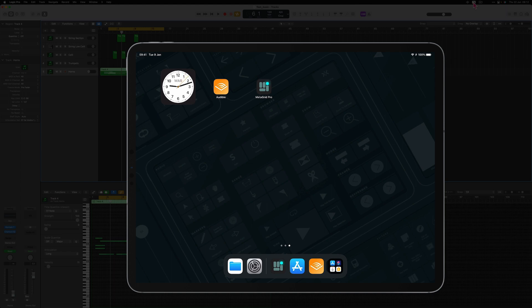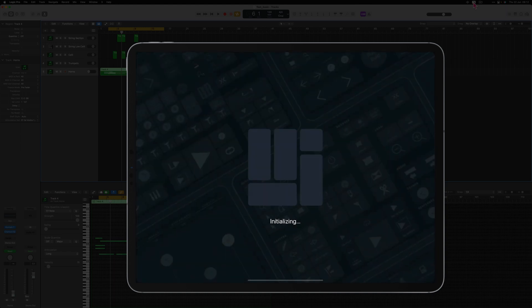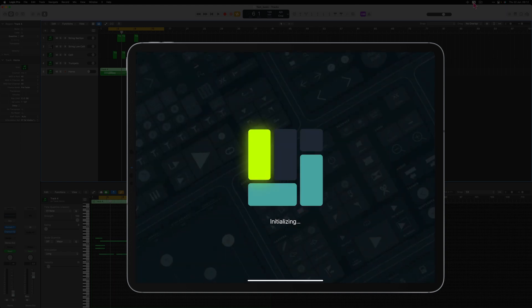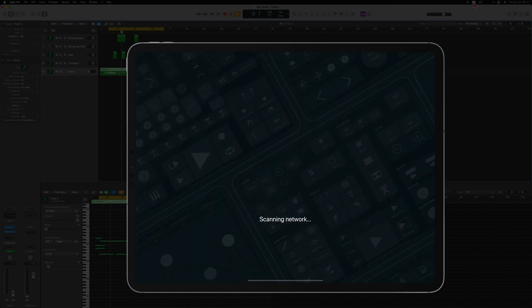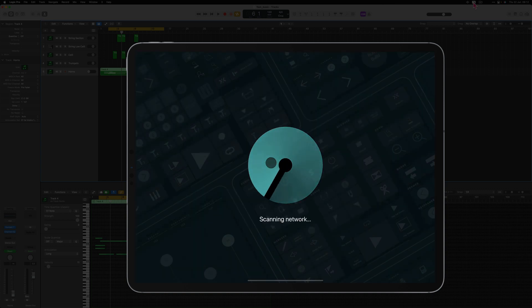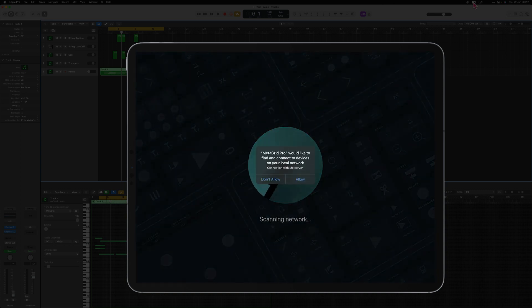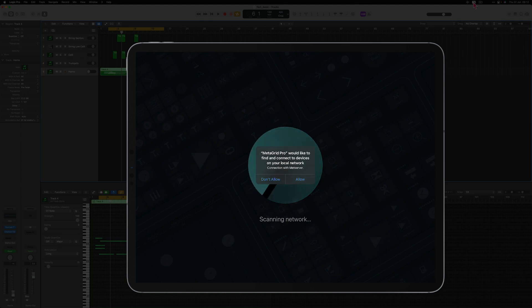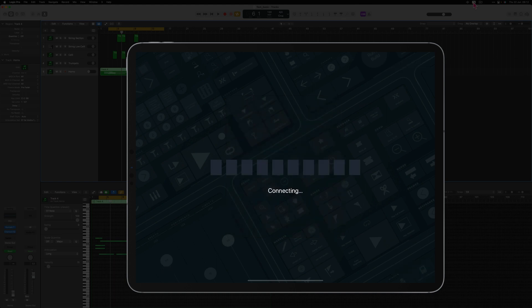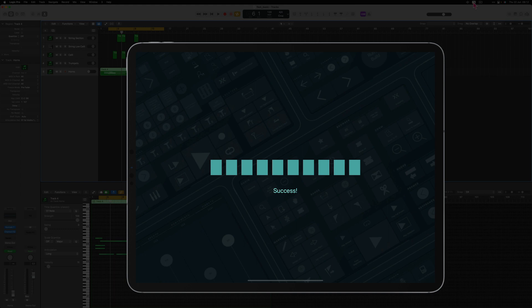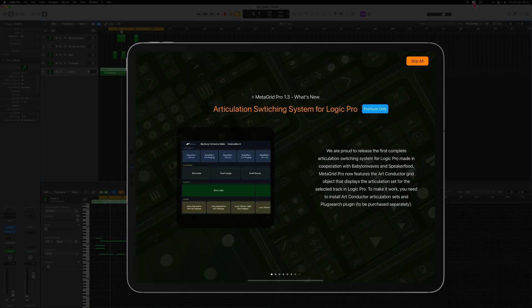I've just downloaded the latest version of MetaGrid Pro from the App Store and I'm going to run it. So let's start. Let's give MetaGrid Pro the permission to access MetaServer on your computer and I'm going to connect with USB. Here is the onboarding so I'm going to skip it.